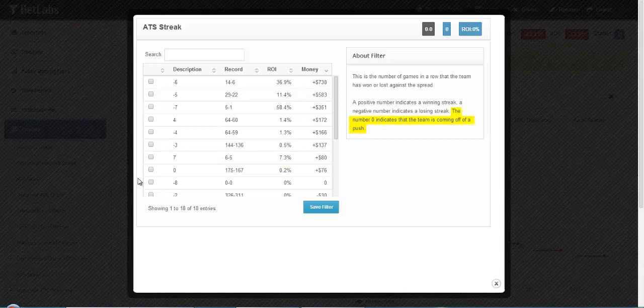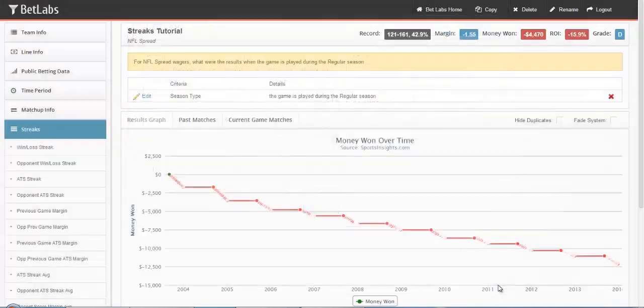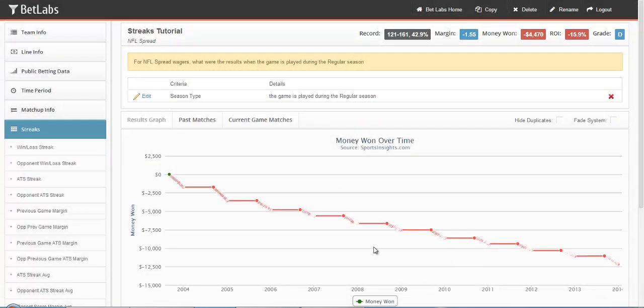Here a 0 indicates a push, but again, positive numbers indicate a winning streak, and negative numbers indicate a losing streak. Go ahead and close that filter.